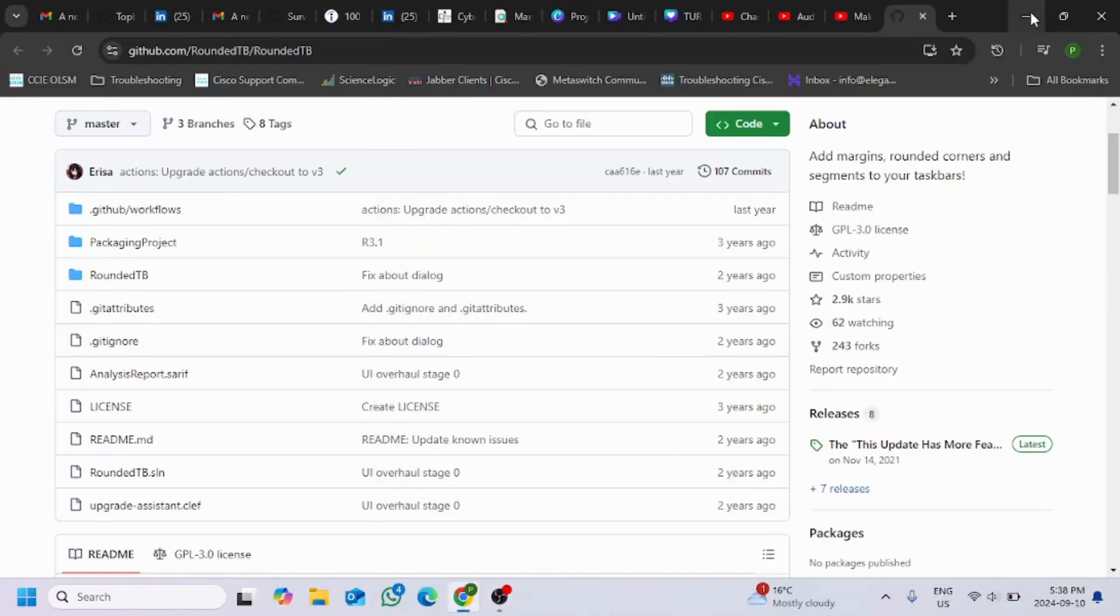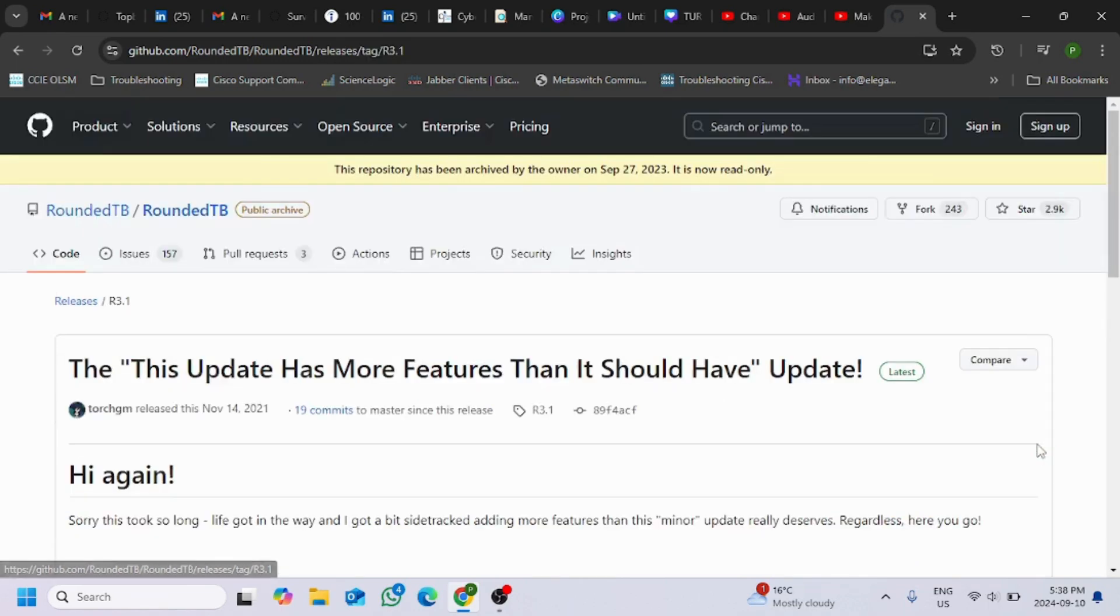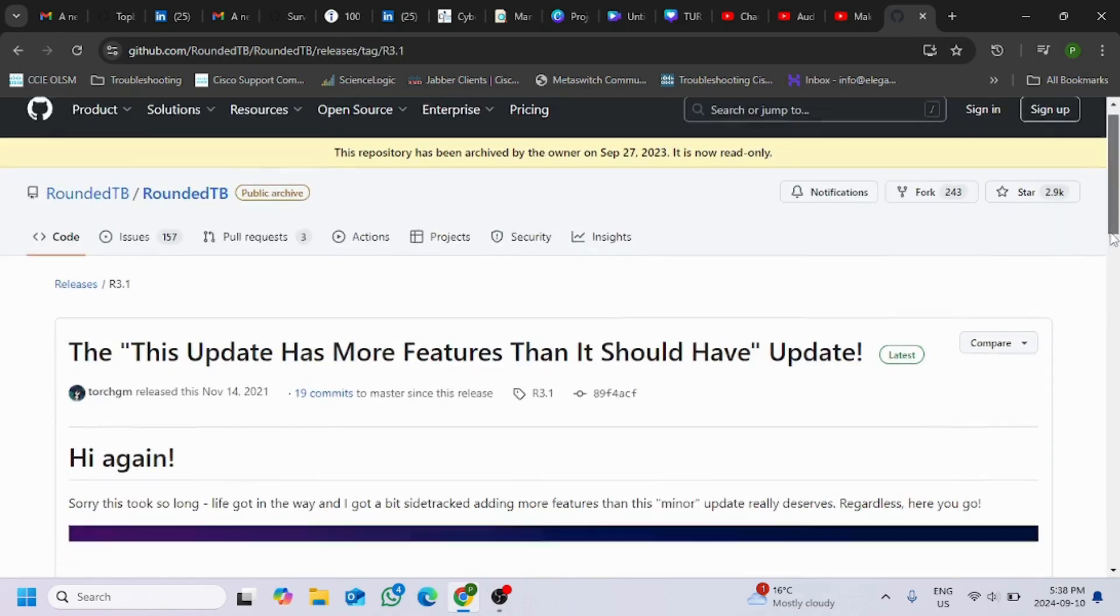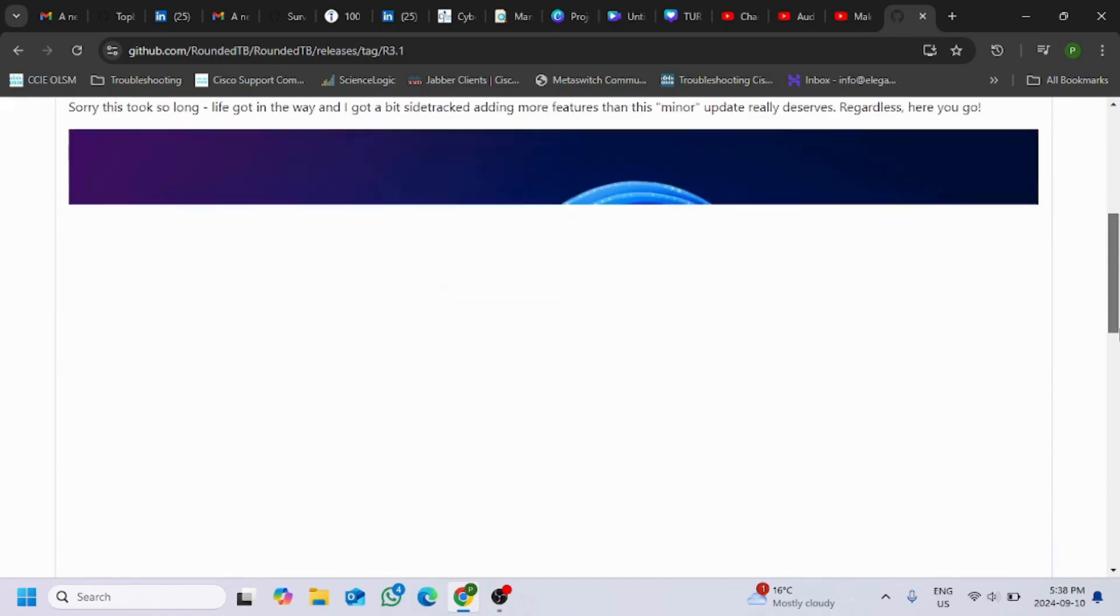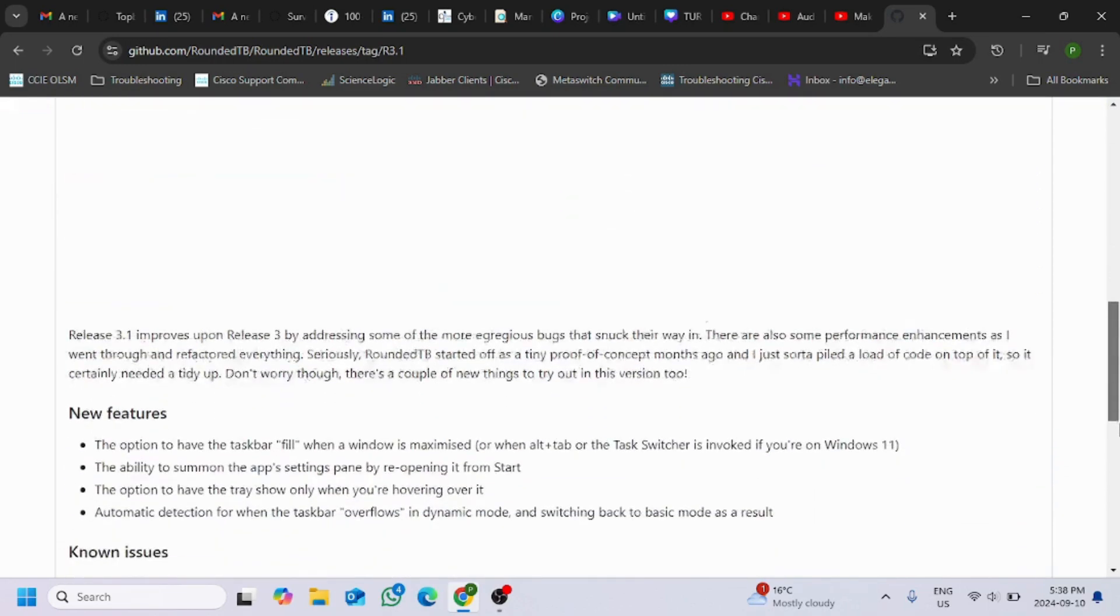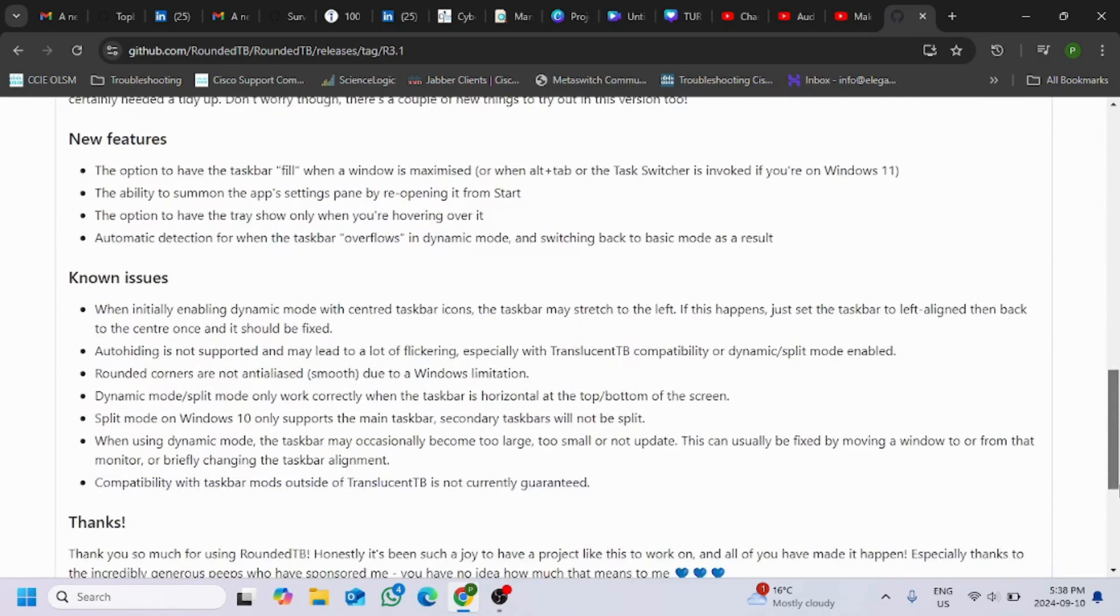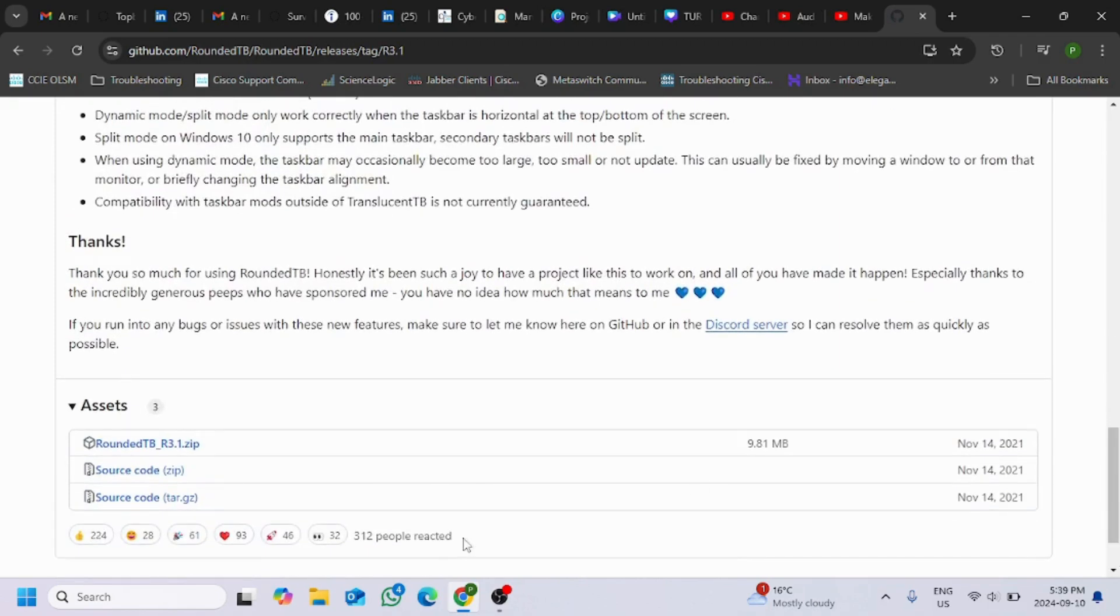Hey everyone, in this video I will show you guys how to do the taskbar customization and get it set up rounded. For that you need to go to this link that I will share under the video description and go to release option. Scroll down here, you can see the latest version of this rounded taskbar.